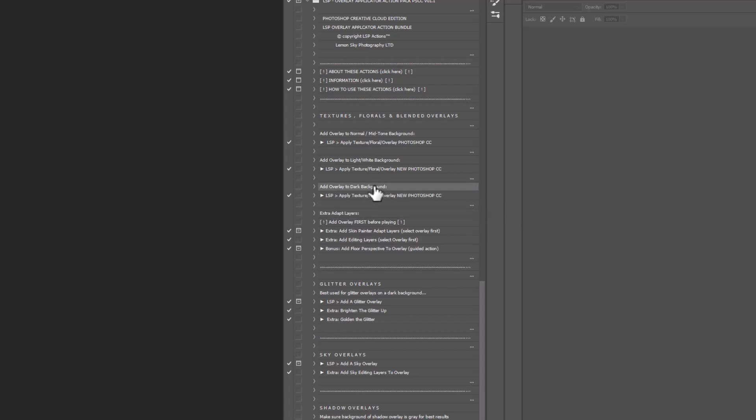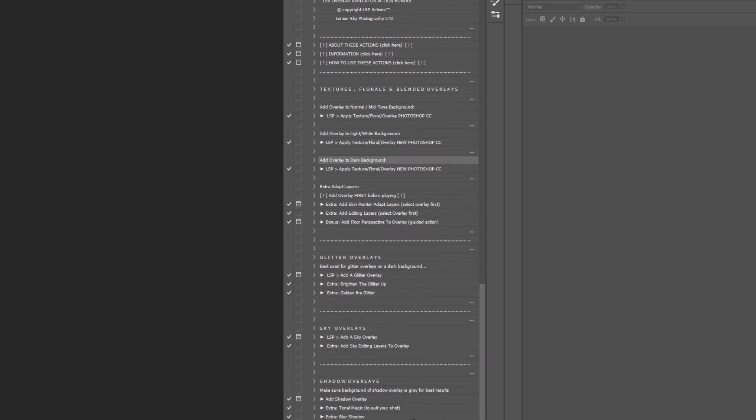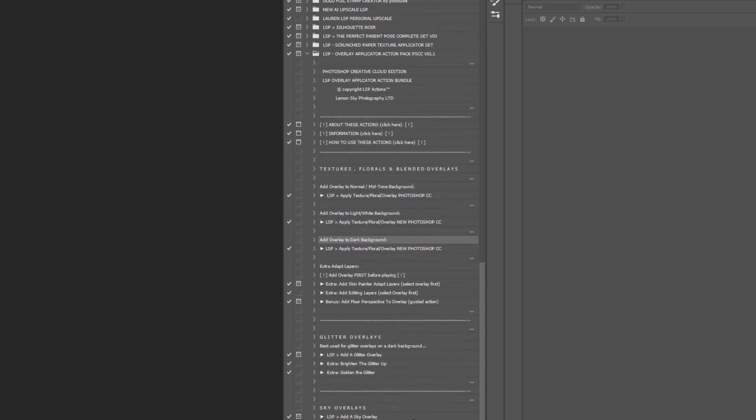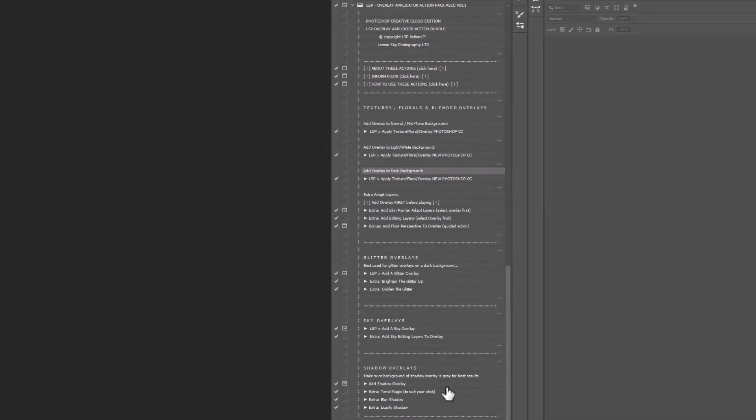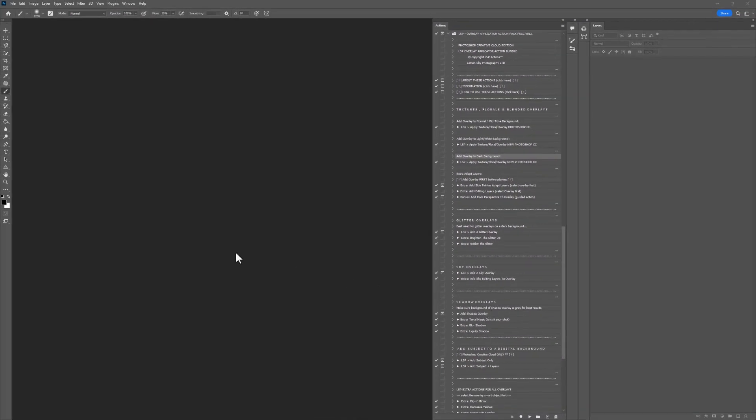and you can watch the textures, florals, glitters, skies, shadows, adding a subject to a digital background, and all the extras included at your own pace.